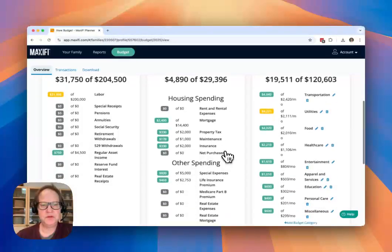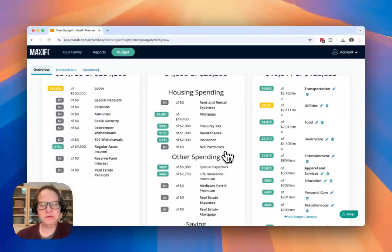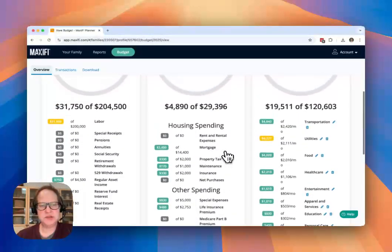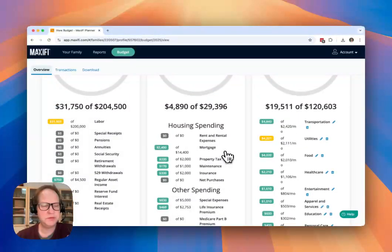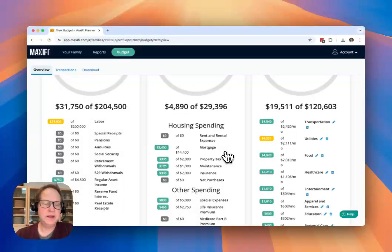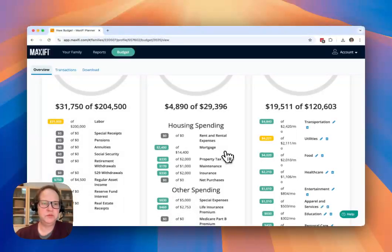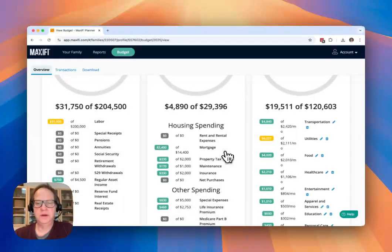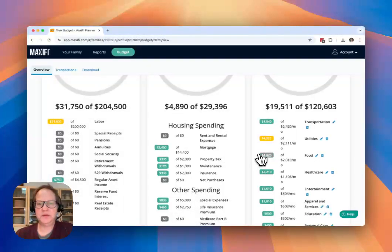And these will turn yellow if it's just slightly beyond what we would expect for this point in the year. It'll turn red if you're really significantly over or under tracking that amount.